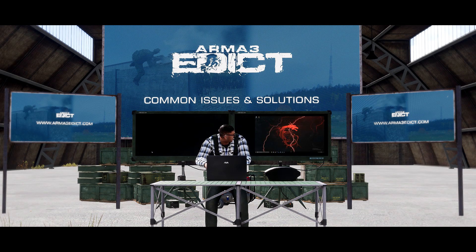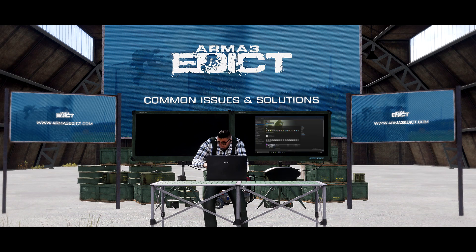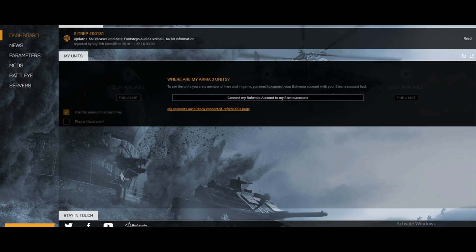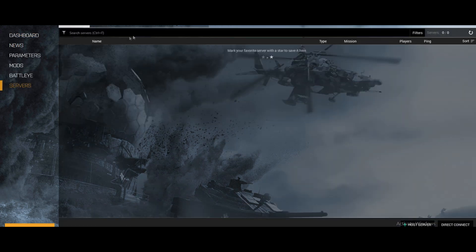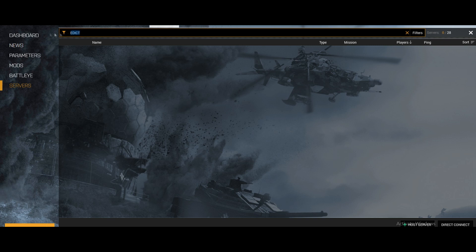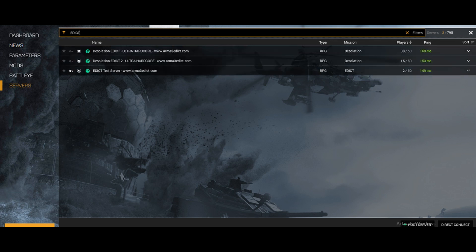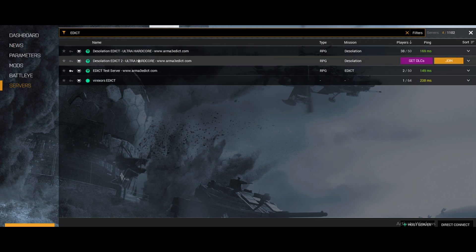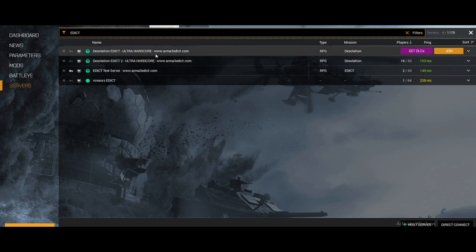Once we have all of that figured out, we are going to go to Arma 3 and hit Play. This will launch the default Arma 3 launcher. You will go into Servers, then the Internet tab, and search Edict. Give it a moment and it will eventually find our Edict servers. There they are — Servers 1 and 2, as well as our test server. Choose 1 or 2.